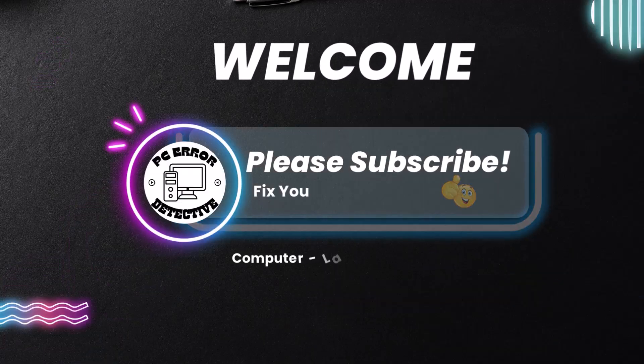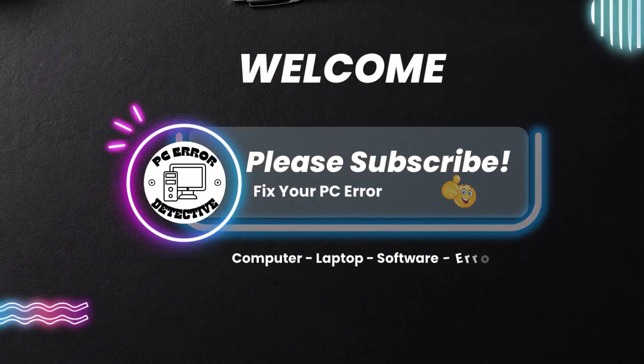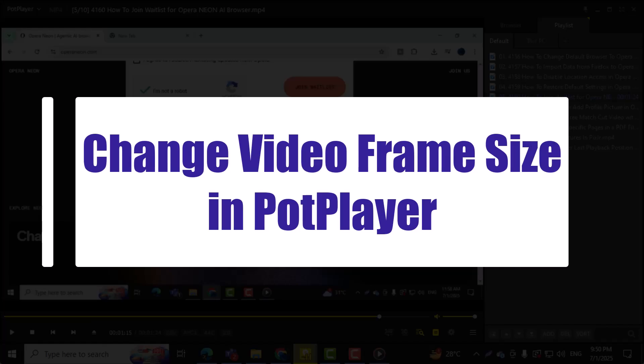Welcome to PC Error Detective. In this video, we'll show you how to change video frame size in PotPlayer,